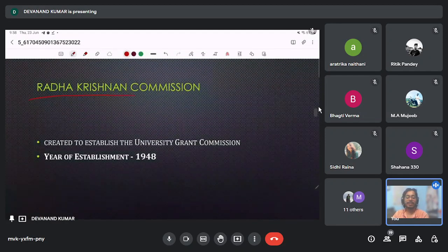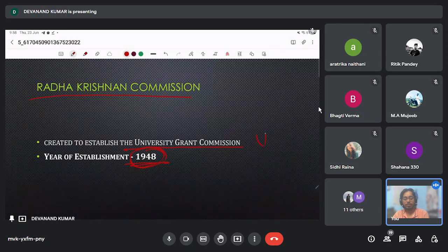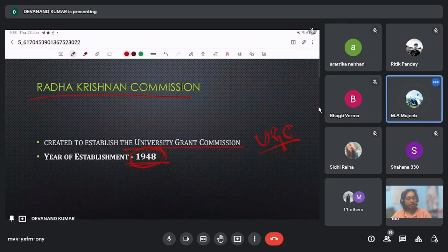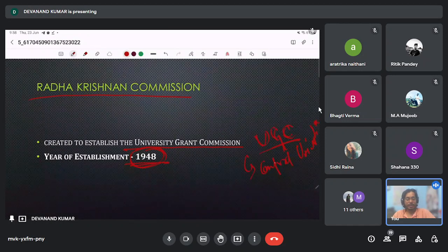Next is the Radhakrishnan Commission, formed in 1948 to suggest the establishment of the University Grants Commission (UGC). The UGC looks at the working of universities — central universities in our country are directly dealt with under the UGC, and it also provides grants to universities.